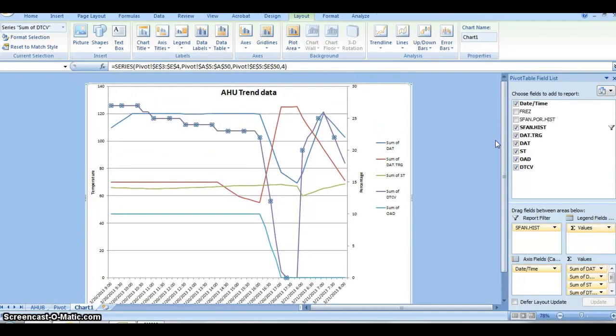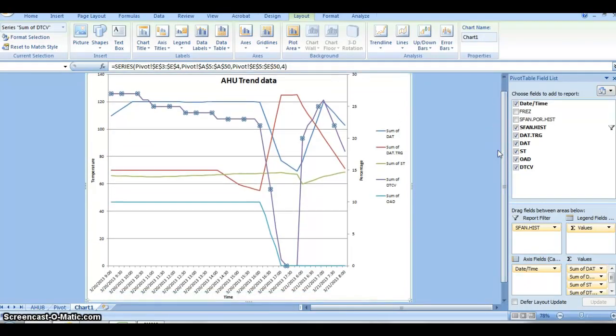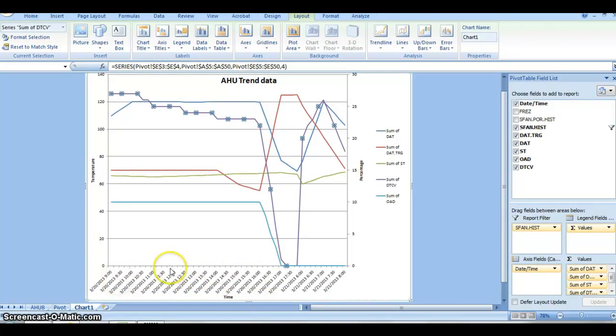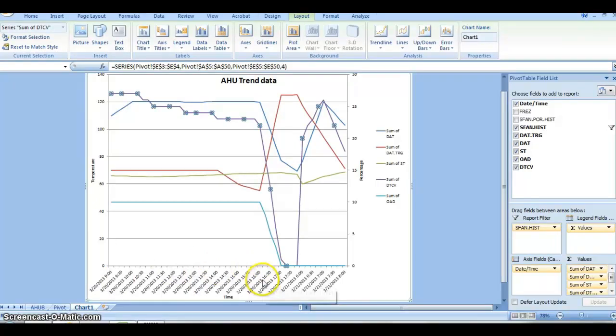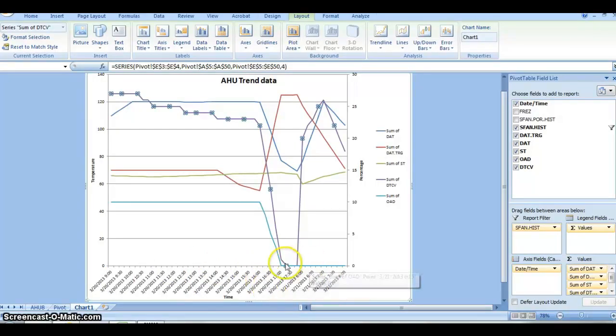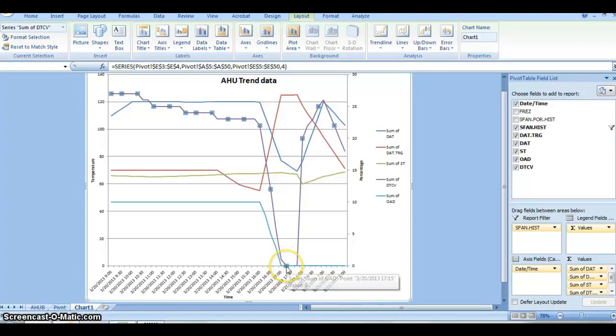Now we have everything labeled and it's easy to read. We can see what time the supply fan is being run, which is down here at the primary axis. We know the fan kicks on around 9 a.m. and it turns off around 5:30 in the evening, which is good because it's a school and that's when everybody starts leaving to go home.